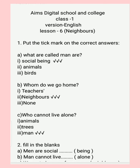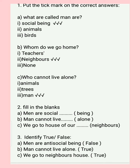After learning about neighbors, we can solve some exercises of this lesson. Let's start today's exercise. Our first topic is: put the tick mark on the correct answer. Question A: What are men called? The options are: social being, animals. The correct answer is social being.